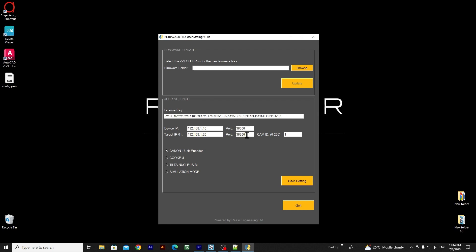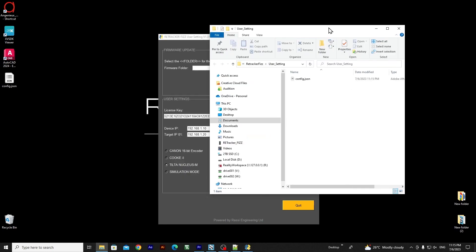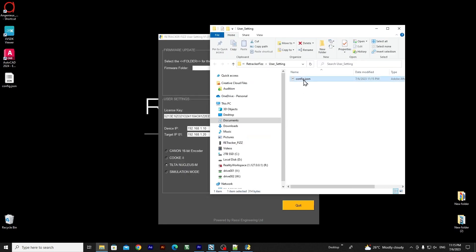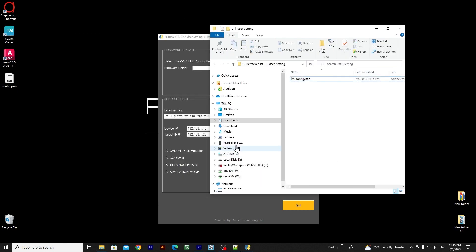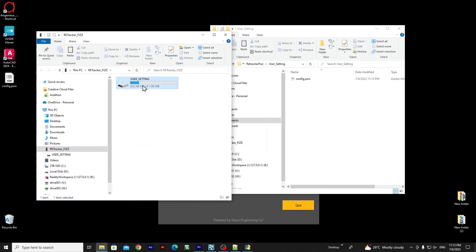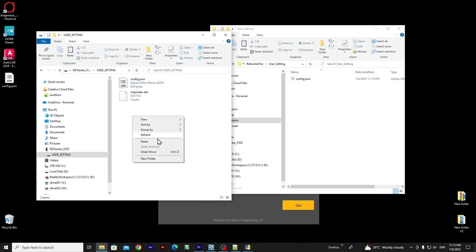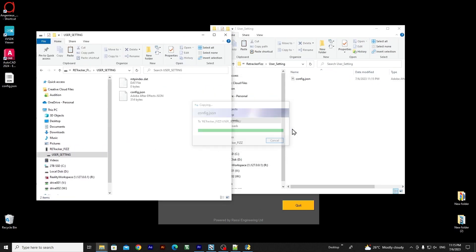Once you have made the necessary adjustments, select the Tilta Nucleus M option from the available choices and save your changes. Next, make a copy of the config file, then proceed to replace and overwrite the existing config file on the Retrackr Fizz drive with the copied file.